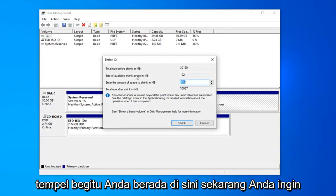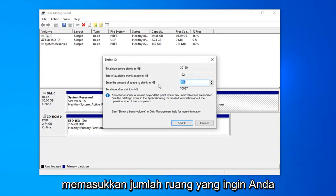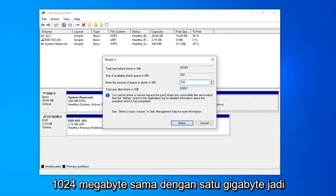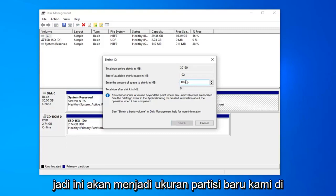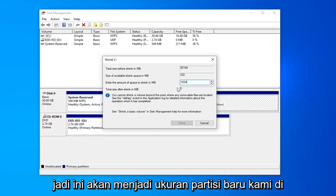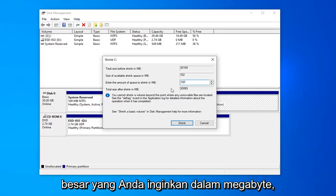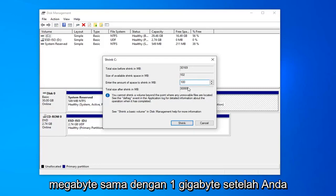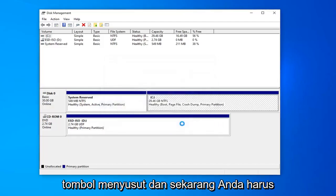Okay, so once you're in here, you want to enter the amount of space you want to shrink in megabytes. Keep in mind 1,024 megabytes equals 1 gigabyte. Let's just shrink it 1 gigabyte here. This will be the size of our new partition. Once you decide on how large you want it to be in megabytes, just type it in here. Once you're done with that, left click on the shrink button.